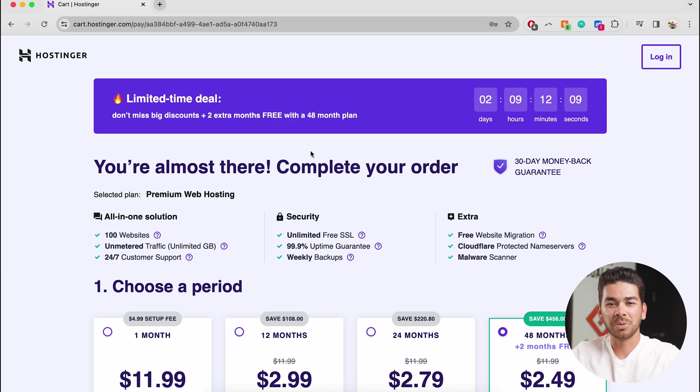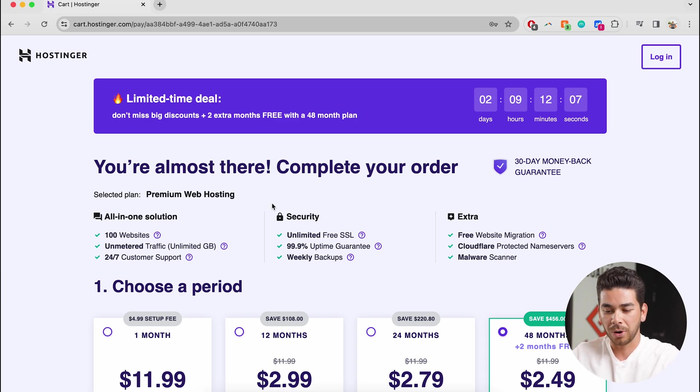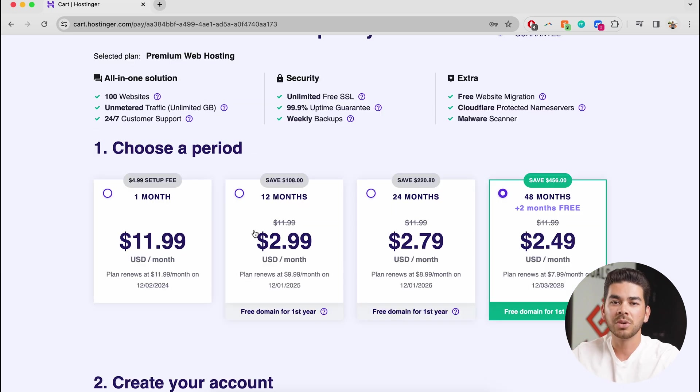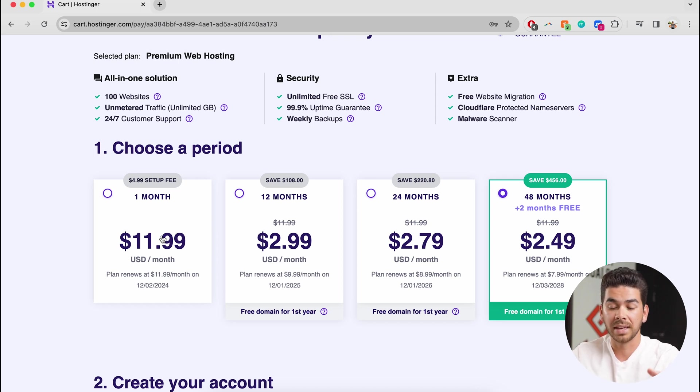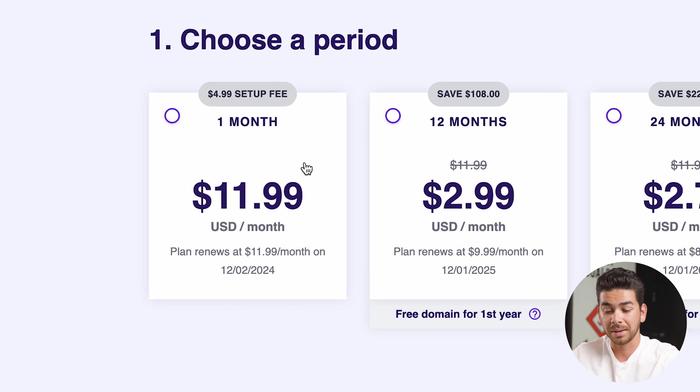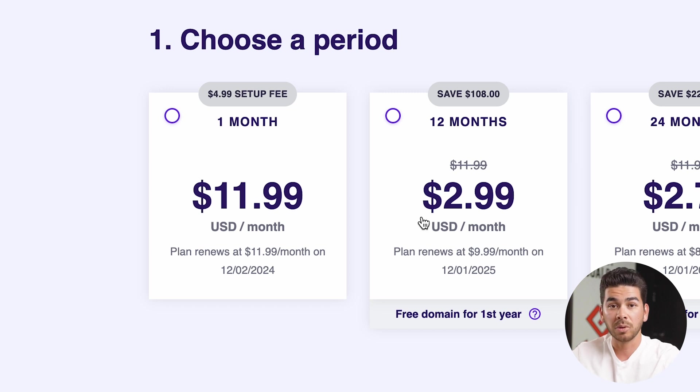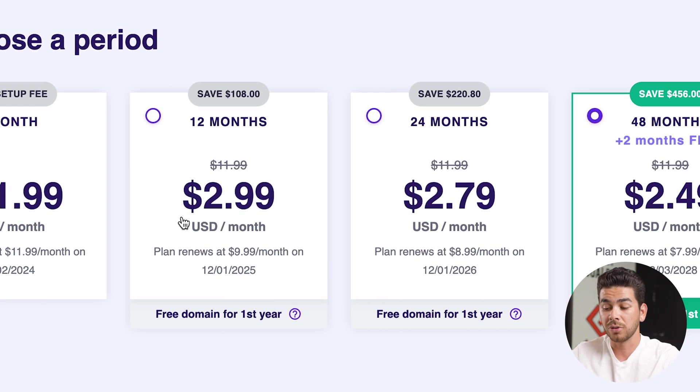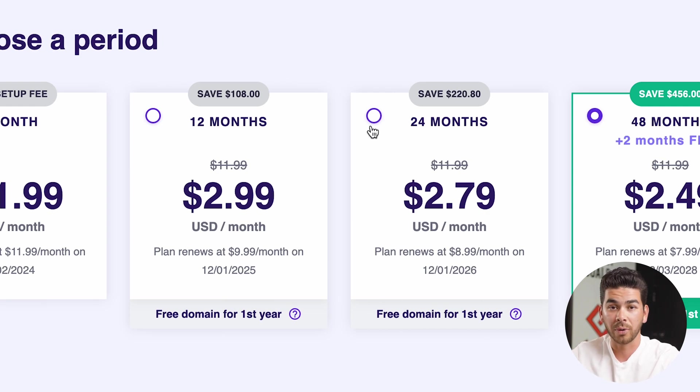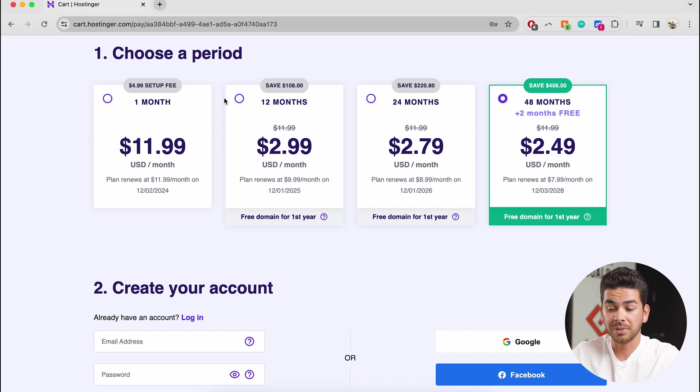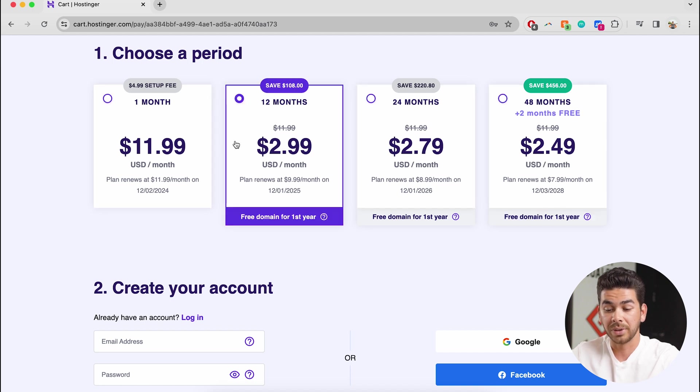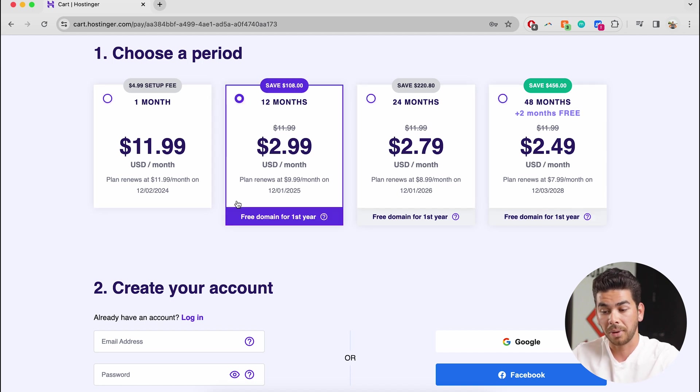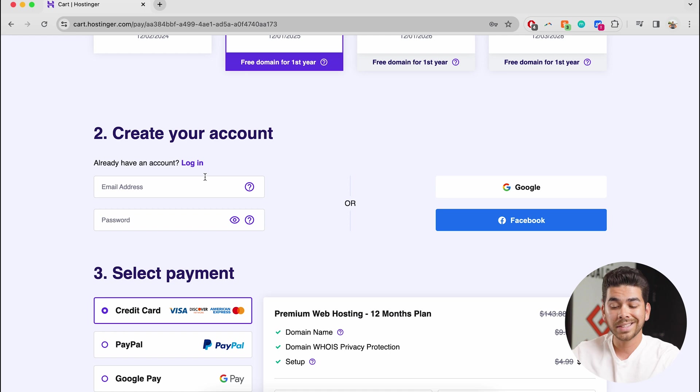Once we click add to cart, it'll bring us to this page here and we can complete our order. The next thing we need to do is to choose a period for hosting. Now, the only one that we don't recommend is the $11.99 because it's really expensive for one month. If you lock in for 12 or 24 months, it's going to give you a much better rate. So for the sake of this video, let's just choose 12 months here. And like we said, it's under that $3 mark per month. Go ahead next and create your account. So I'll type in my information here.